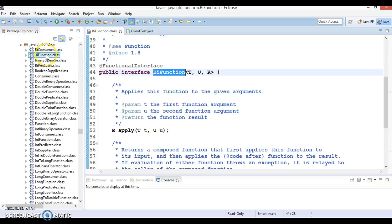This is the second interface in the list. BiFunction is a functional interface that accepts two arguments and returns a value or result. While declaring BiFunction, we need to tell what type of arguments will be passed and what will be the return type. We can apply our business logic with those two values and return a result.